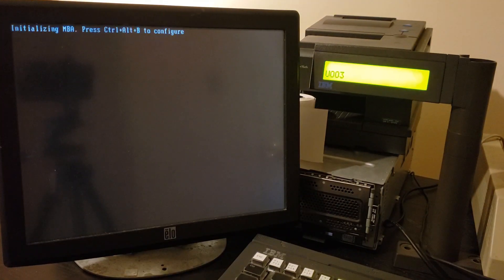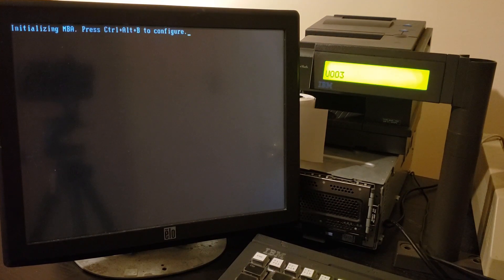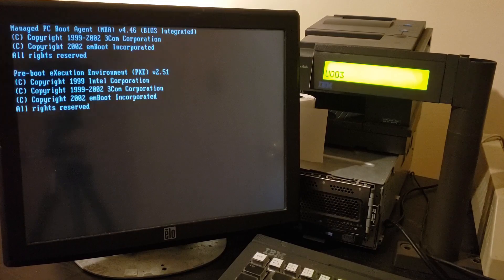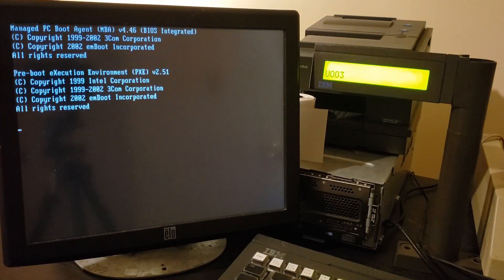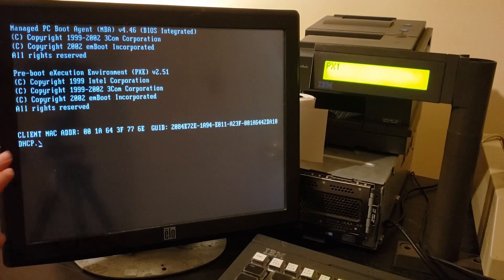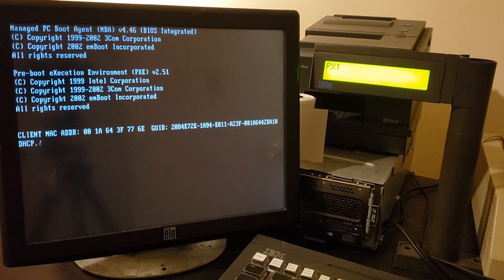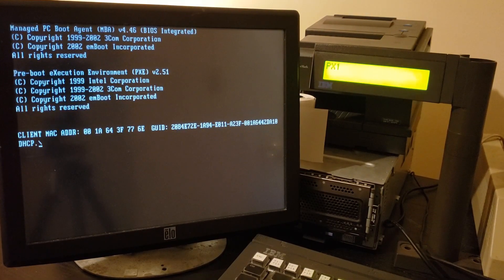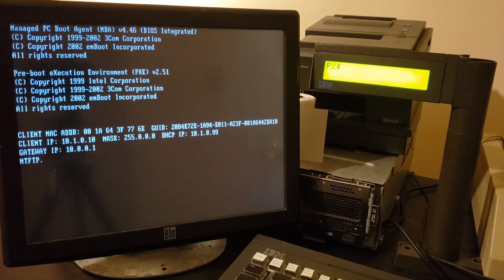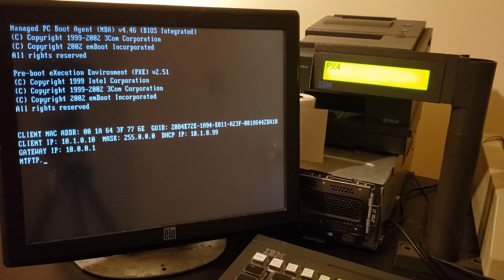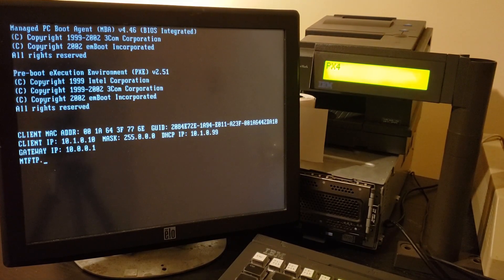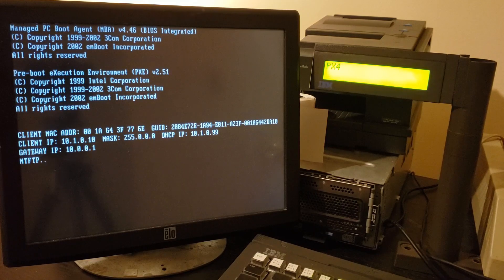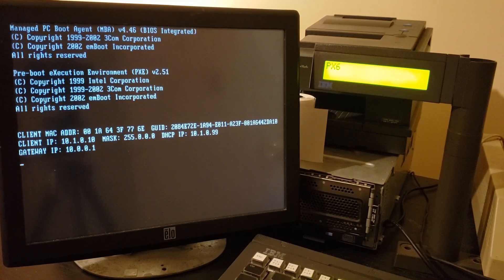It initialized the display, which is why the message changed to U003. Okay, now we're going to start the PXE boot sequence. PX1 means we started loading, looking for a DHCP client. PX4 we found it. Now we're going to try to load a boot image from the FTP server, and then we've got that.